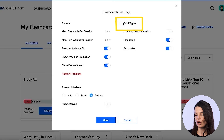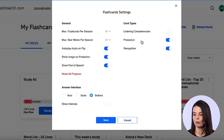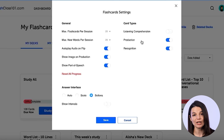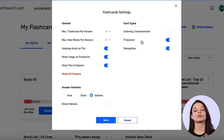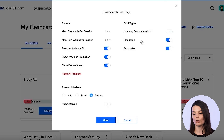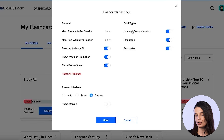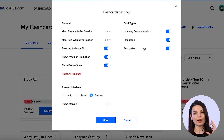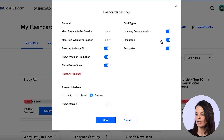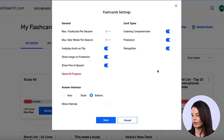First, I want to talk about the card types section. We just practiced using a definition and then saying the associated word — that's one way to use the flashcards. By toggling these options, you can enable other types of study. Listening comprehension means you will hear the word and then give the definition, or hear the definition and give the word.